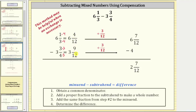Instead of performing an exchange, we will use the method of compensation, which means we ask: what do we add to three and nine-twelfths to make it a whole number? Because nine-twelfths plus three-twelfths equals one, and three plus one equals four, if we add three-twelfths to the subtrahend, we subtract four rather than three and nine-twelfths. But if we add three-twelfths to the subtrahend, we must also add three-twelfths to the minuend. Six and four-twelfths plus three-twelfths is six and seven-twelfths. Because six minus four is two, the difference is two and seven-twelfths.